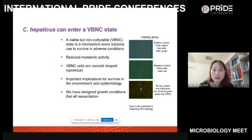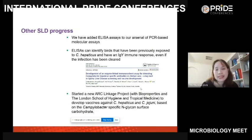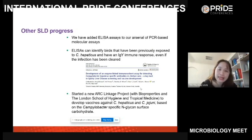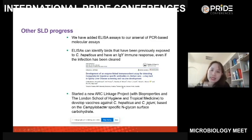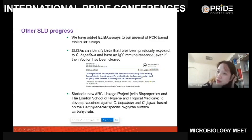Another student developed an ELISA assay. Previously we detected bacterial DNA by PCR, which cannot distinguish current from past infection. With the ELISA assay, we use serum to check whether the blood contains anti-C. hepaticus antibodies, allowing us to determine whether it is a past or current infection. The ELISA can detect previous exposure to C. hepaticus because if already exposed, the PCR may no longer be positive. We can also measure IgY responses. The paper has been published in Avian Pathology.